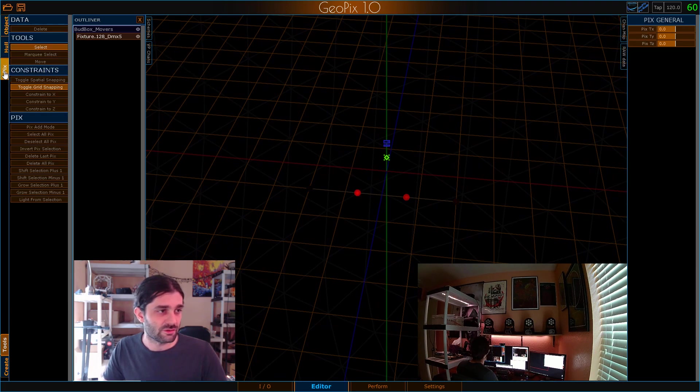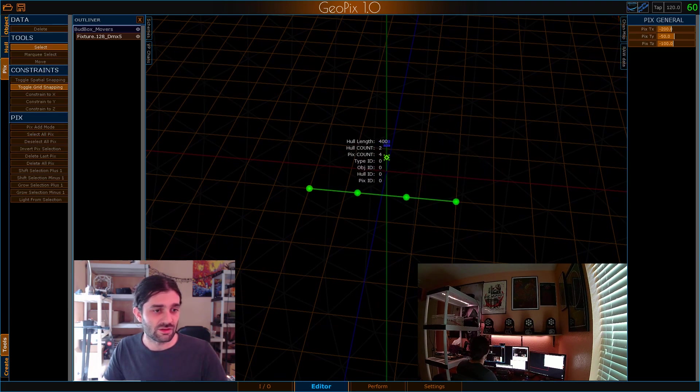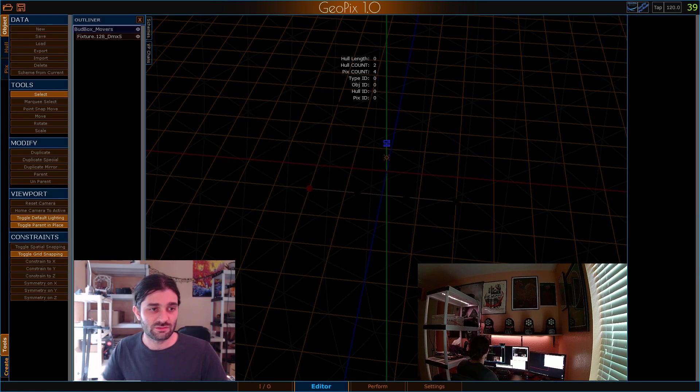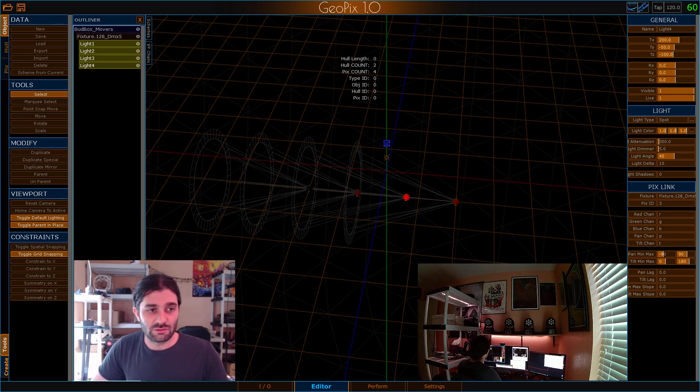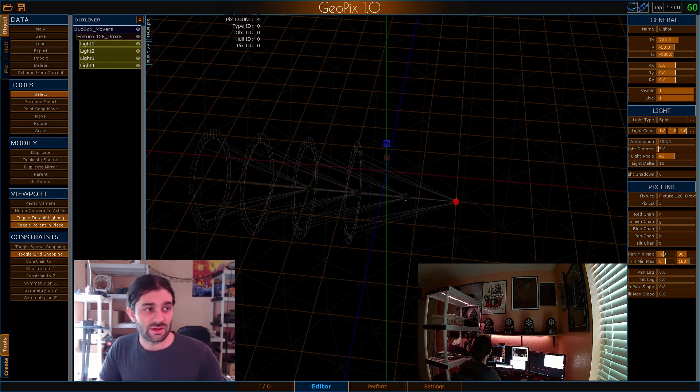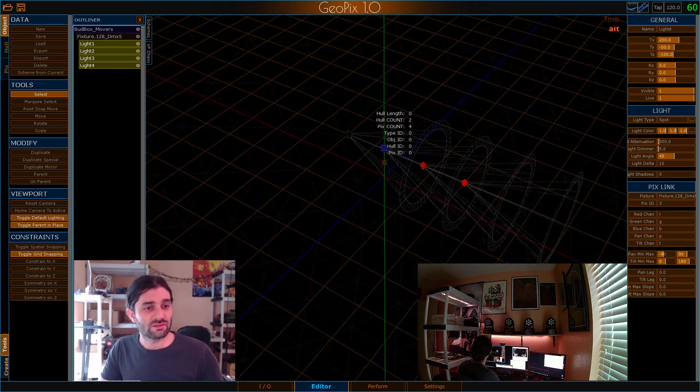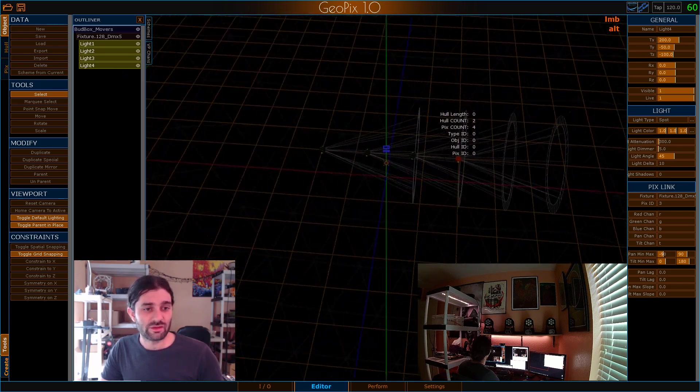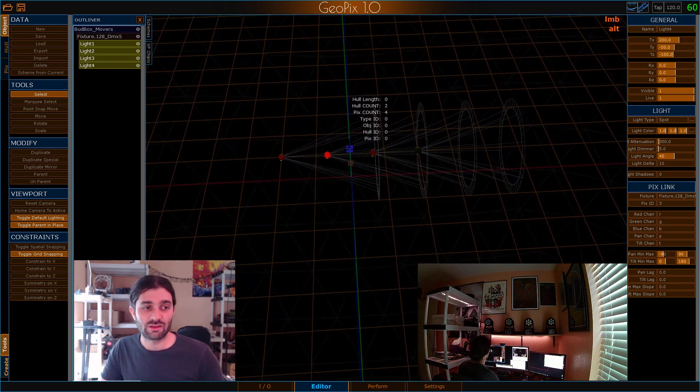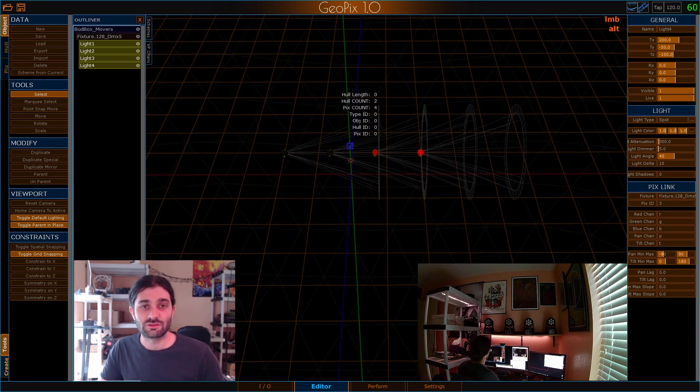So I'm going to go ahead and hop over in the pics. I'll select all. They're green and highlighted and I'll click on light from selection. And what that's going to do is create an array of four lights that are connected to our pics and will reflect the movement of those values as we start sending them out.